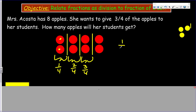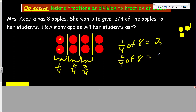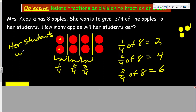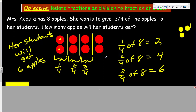One quarter of the eight equals two. Two quarters of eight equals four — that's half, a benchmark fraction. Three quarters of eight then equals six. Her students will get six apples.